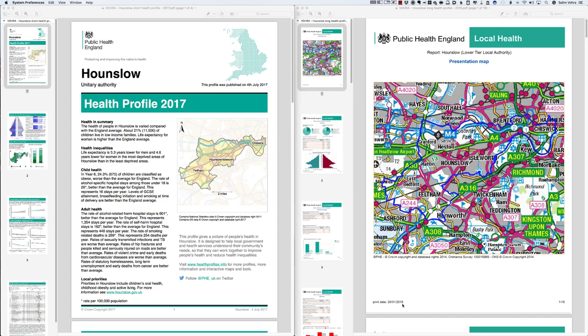Let's begin with the short profile. On the first page you have a 'Health in Summary' section. An important thing to remember — many students have done this in the past — is that simply summarising or just presenting this summary information is not good enough. You do need to use the whole profile. You will get some marks for summarising it, but not a lot.